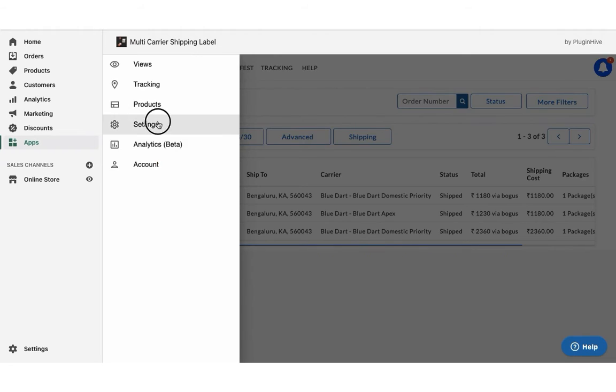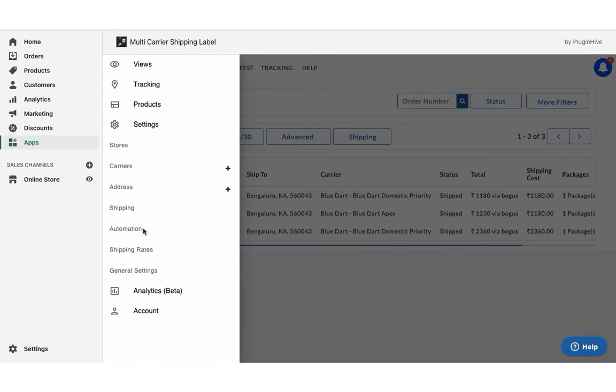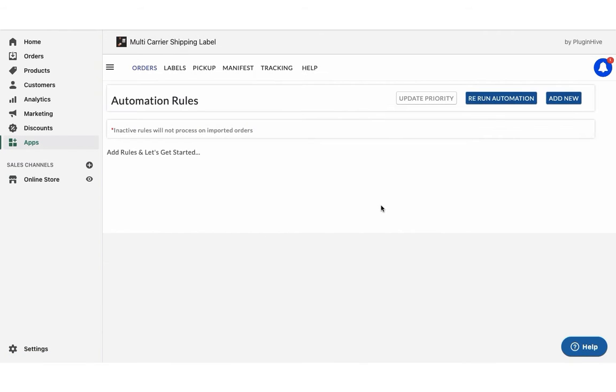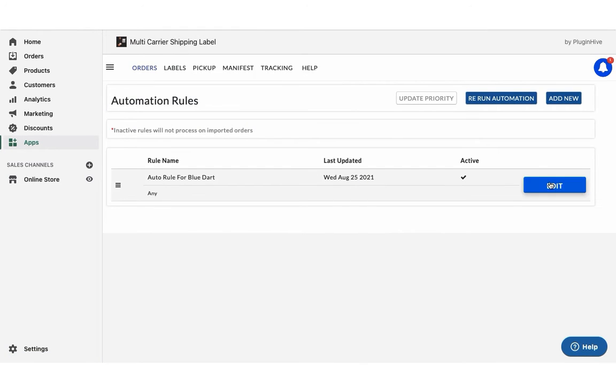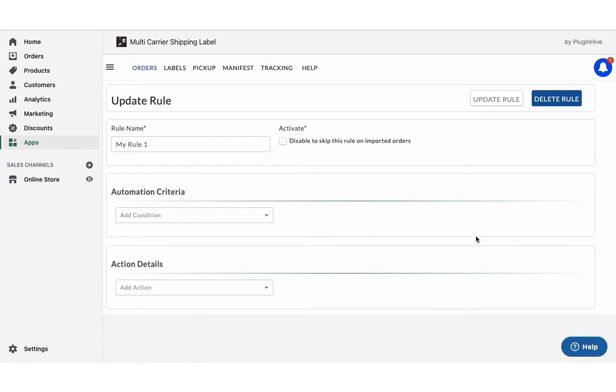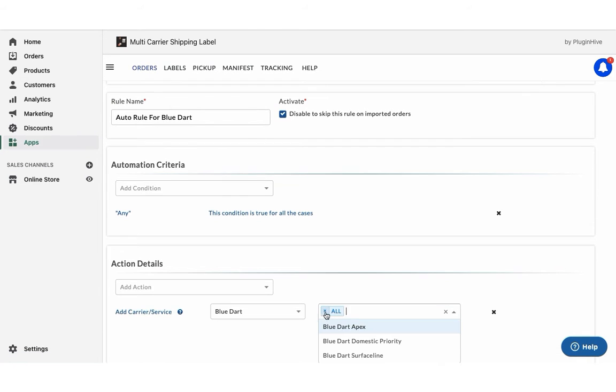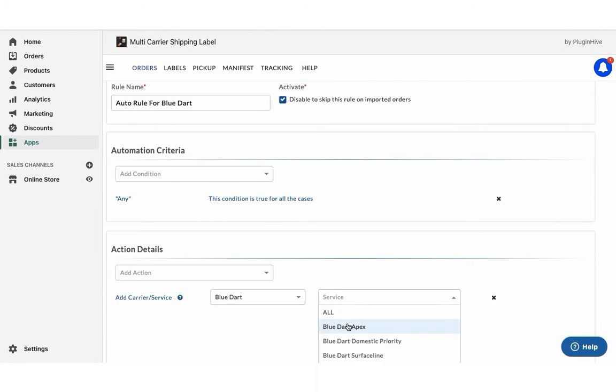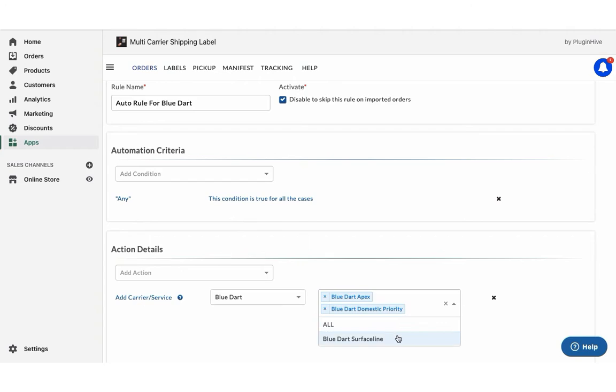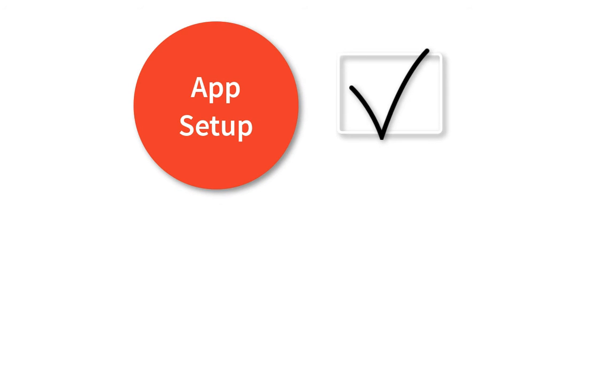By default, the app enables all BlueDart services to fulfill the orders under the automation option. You can also choose any other BlueDart services as per your requirements. With this, the app setup is complete.